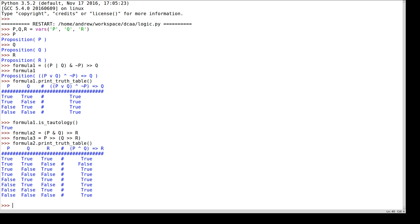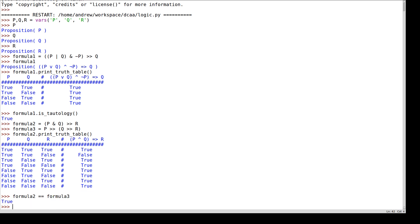I may want to know if these two formulae are equivalent to each other. I can do that by typing 'formula two equals equals formula three'. And that's true because they are logically equivalent, as we verified in the previous video.